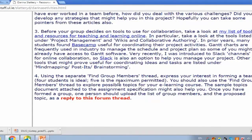Whereas if you just say to students 'you need to form a team and you have a project due in week 12,' some people will put that off and you won't get that kind of engagement. I needed them to have a team formed by that week because two weeks later they have to submit something else as a team.